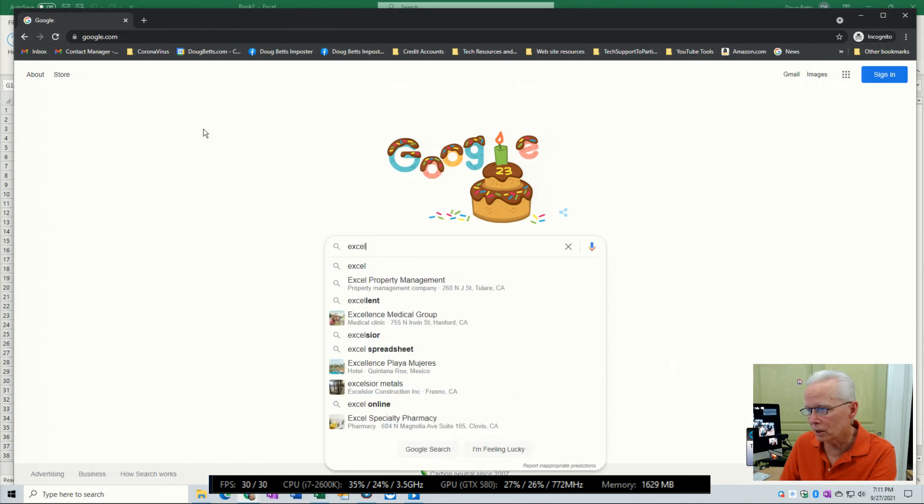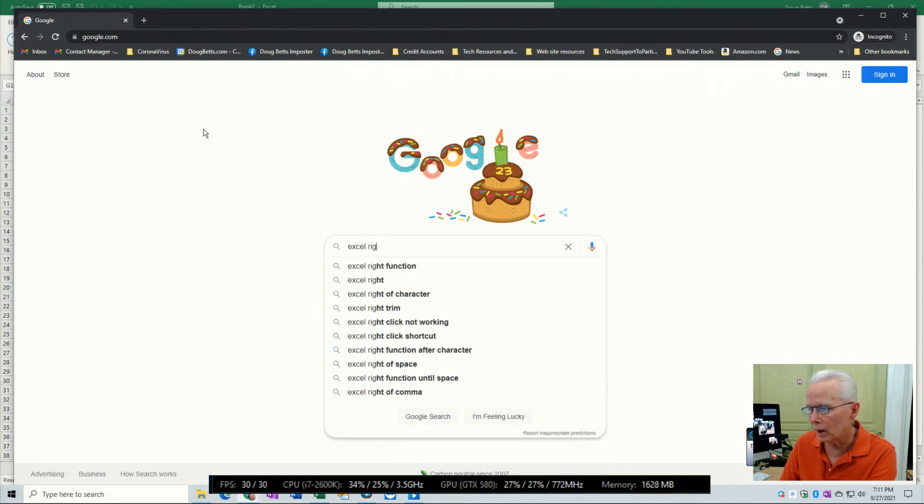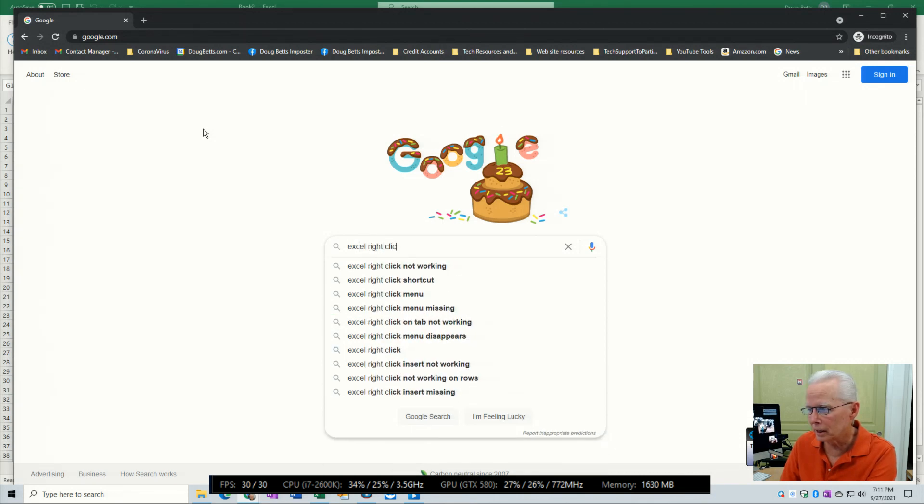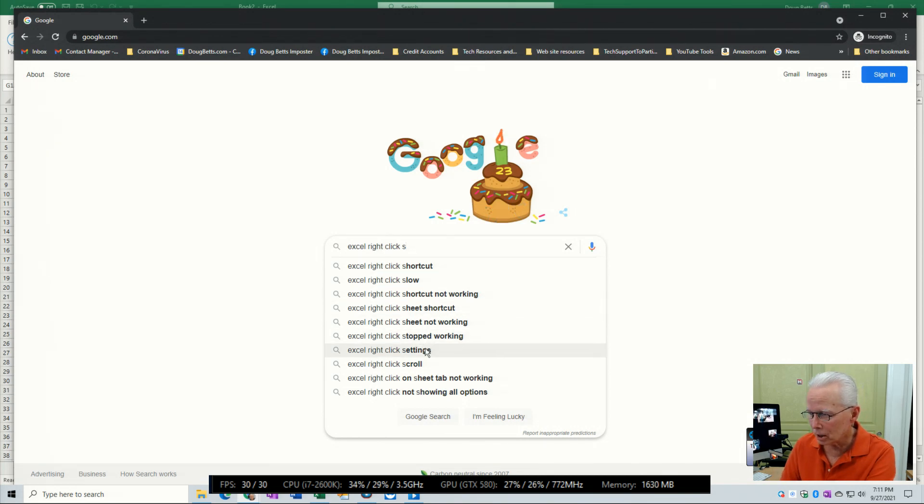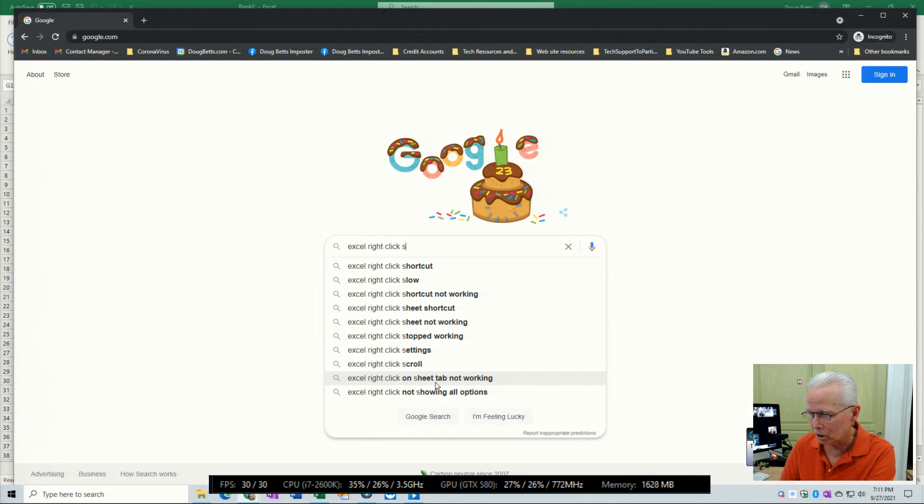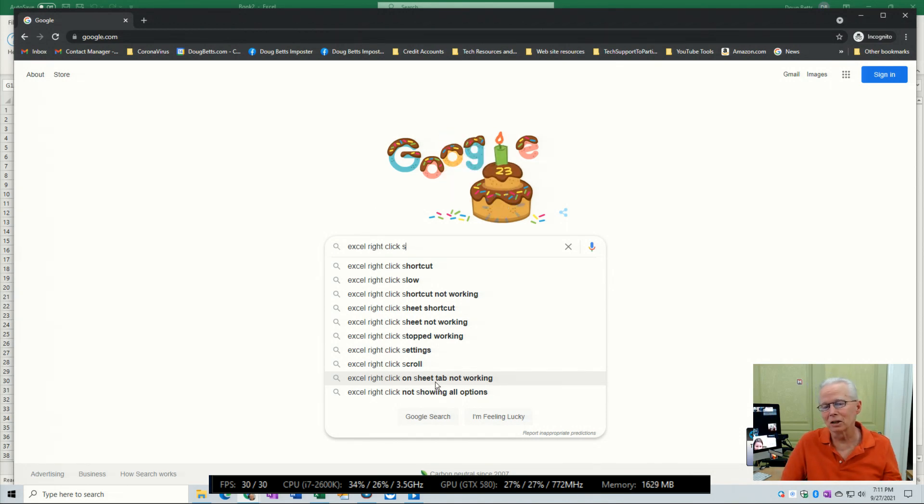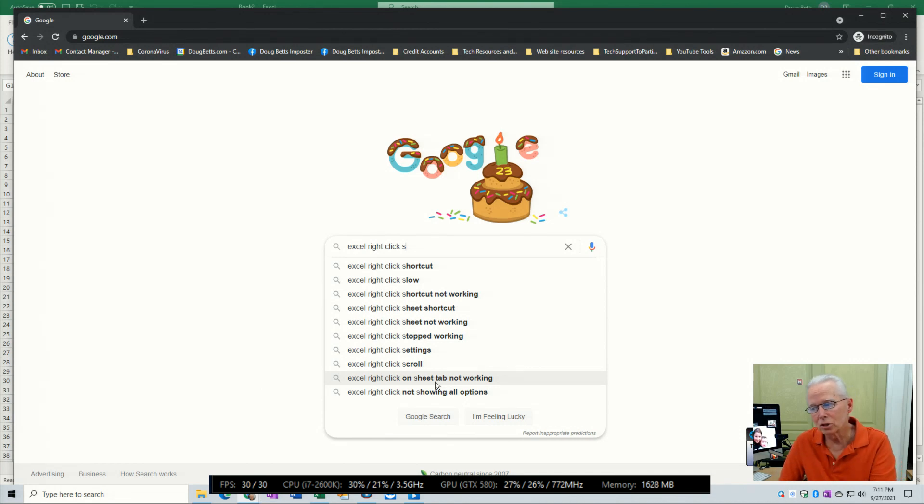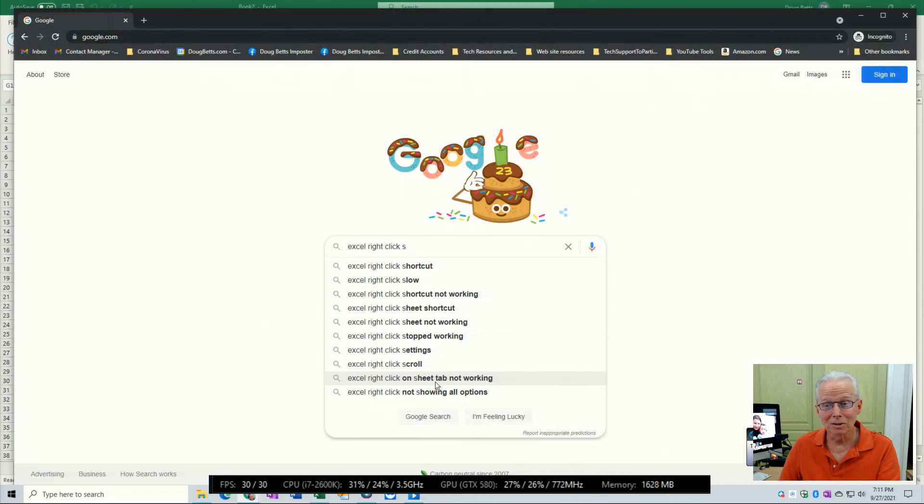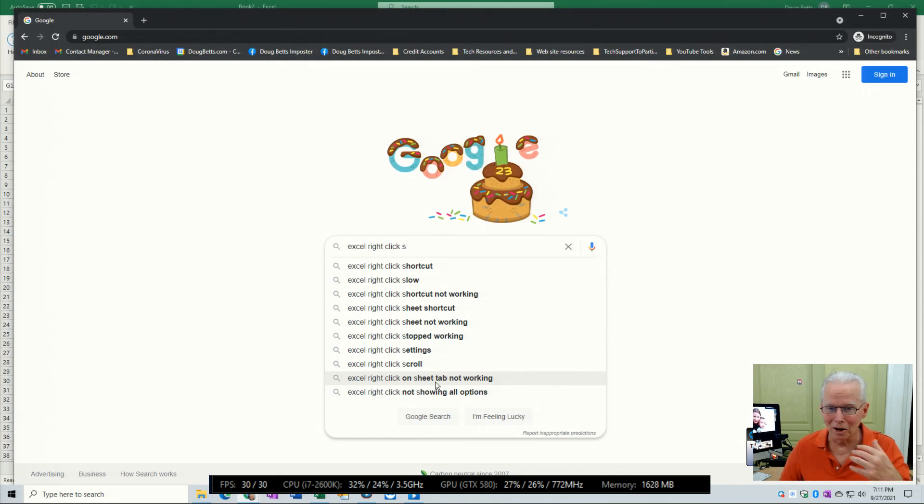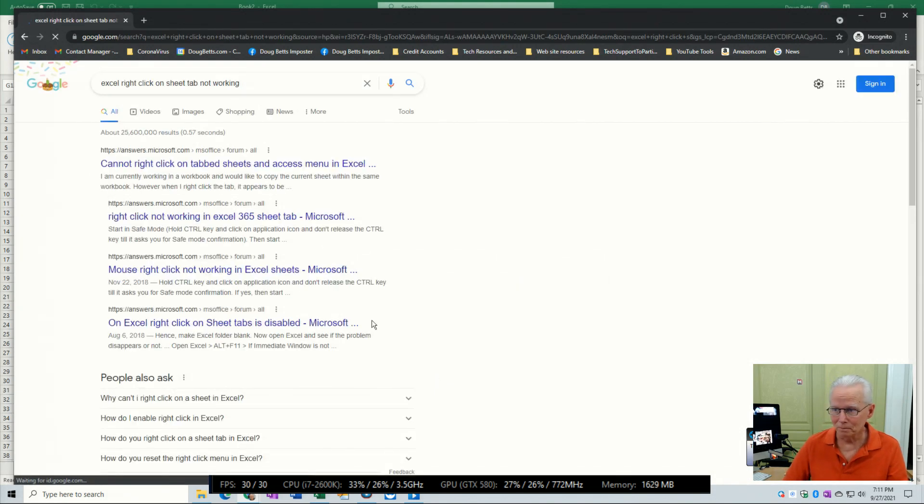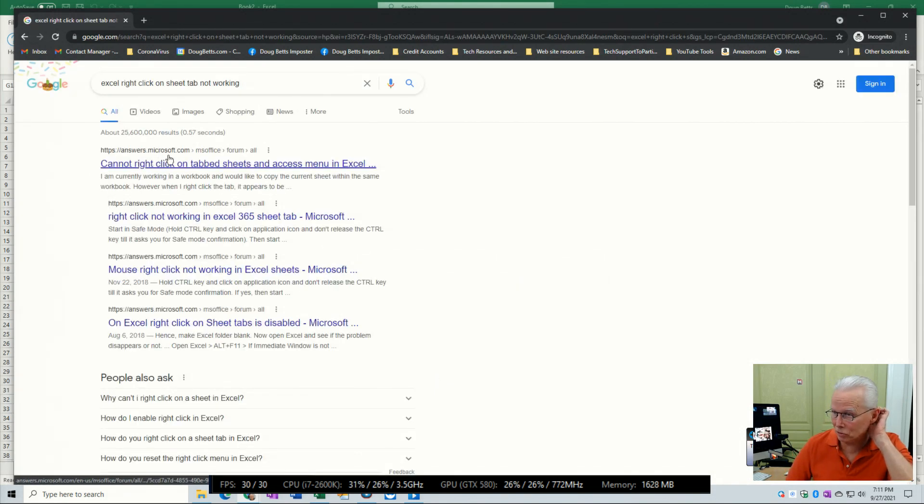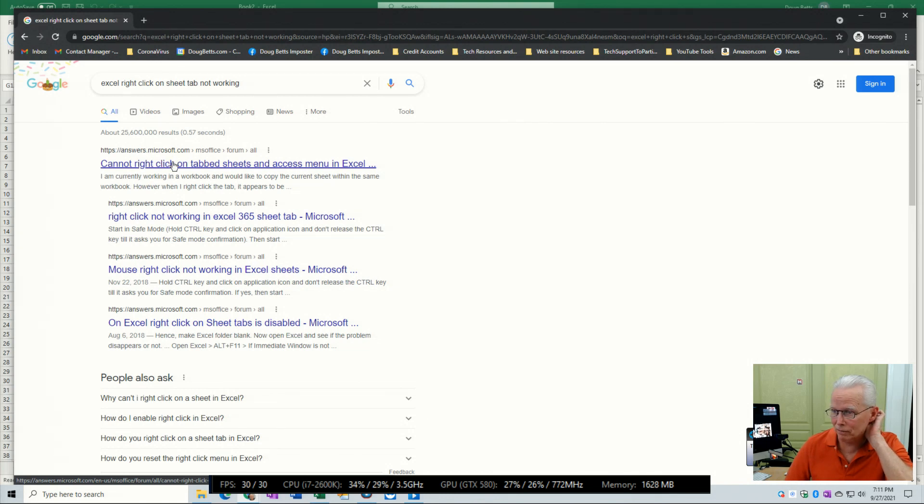Excel right click sheet. Now start typing sheet, right click sheet not working. Here it is: Excel right click on sheet tab not working. That's exactly what we have going on. Because it shows up in search suggestions, that means there's a significant number of people around the world typing in that precise search term. When you click on that, it gets Microsoft or answers.microsoft.com.